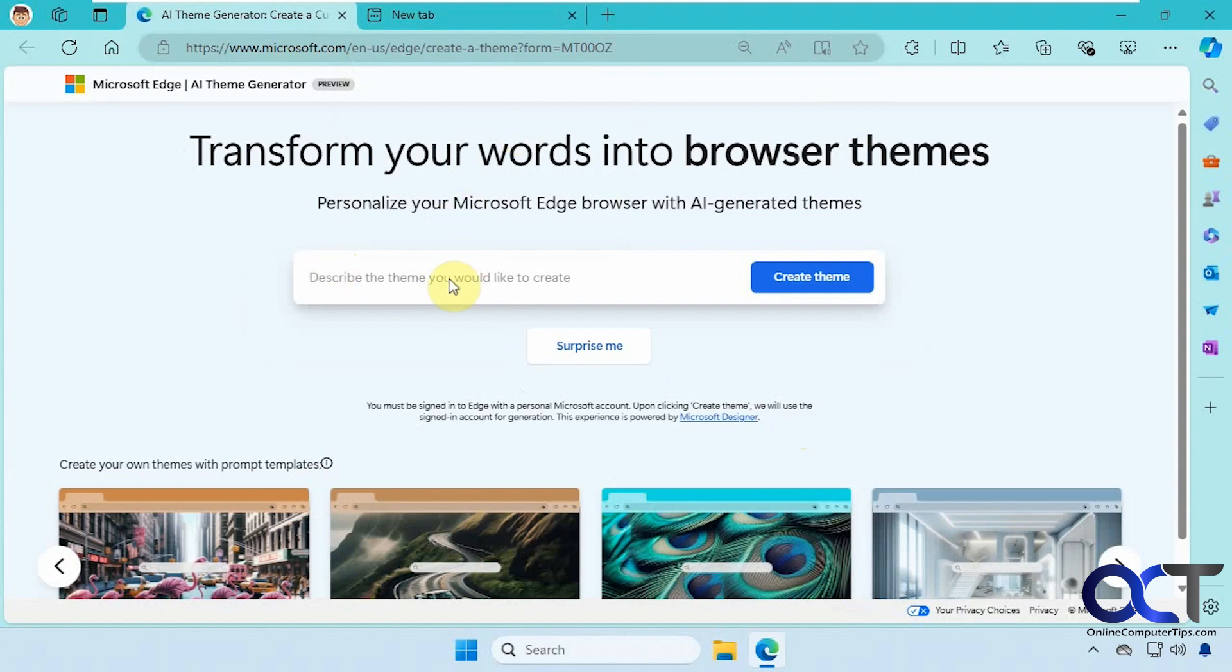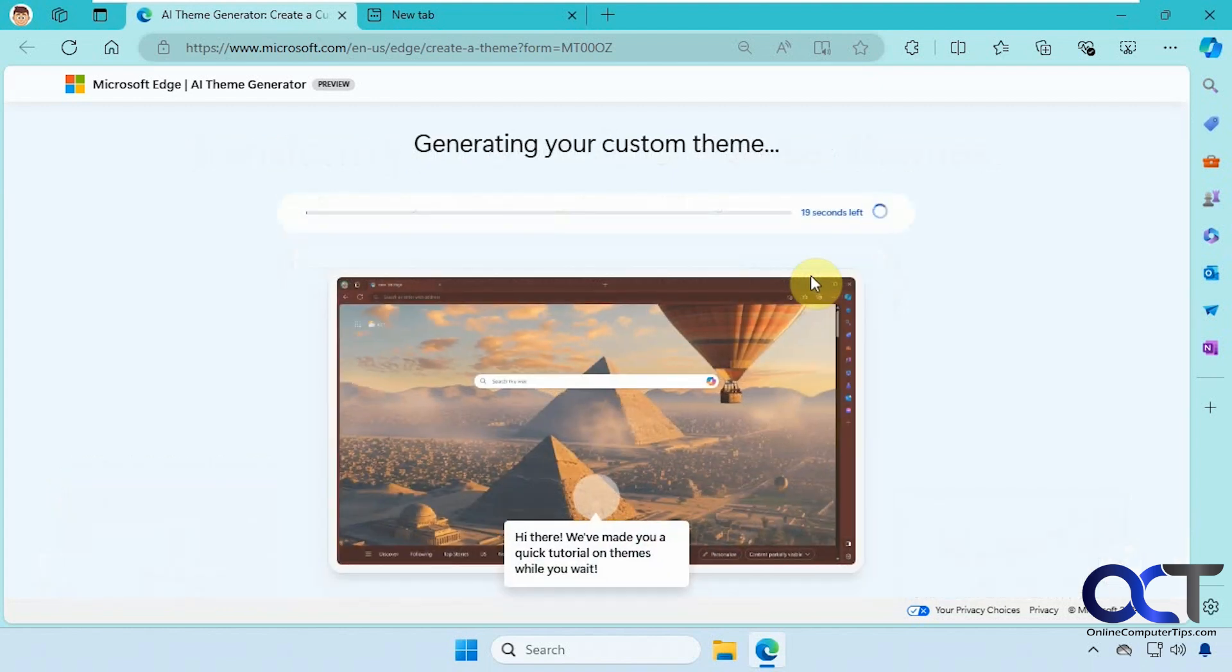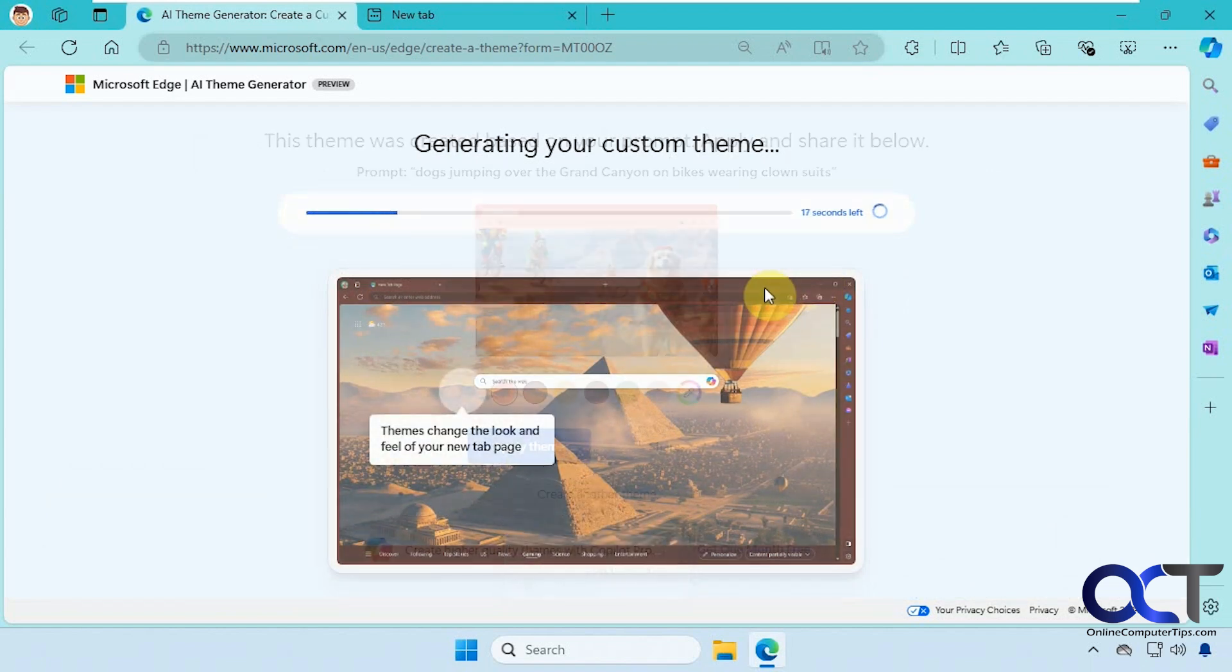Once you go to the website, all you do is type in the description of what you want to create. So we have dogs jumping over the Grand Canyon on bikes wearing clown suits. Click on create theme. It'll take a few seconds to generate the theme.